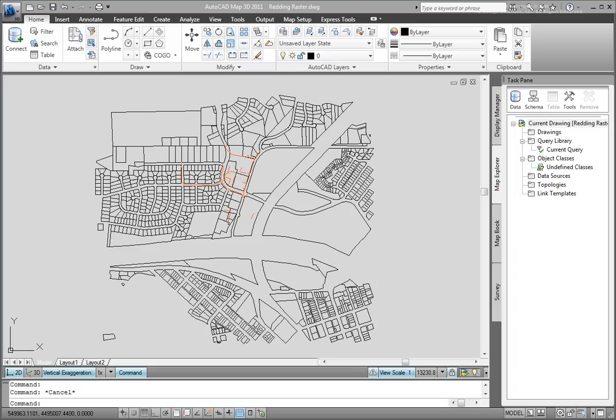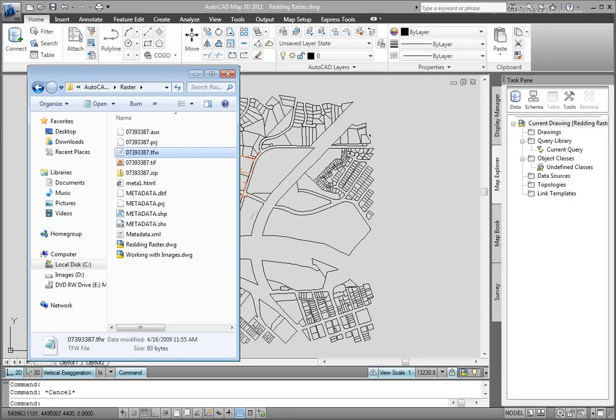Let's start by looking at an example packet that you could download from the USGS. By the way, the USGS is an extremely valuable resource for downloading and finding raster imagery. In this example, we have an aerial photo that actually comes from satellite imagery for the city of Reading that we'll insert in a moment.